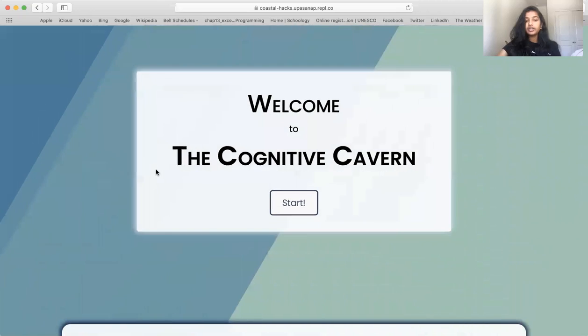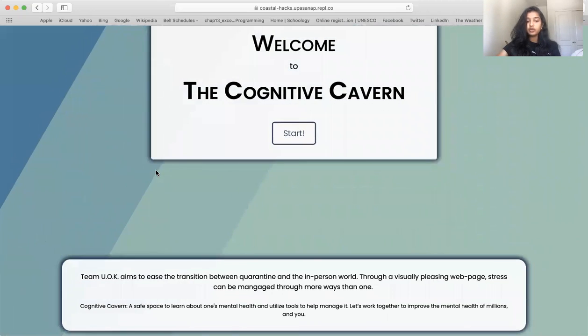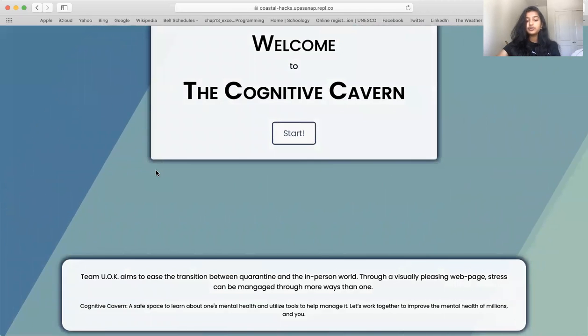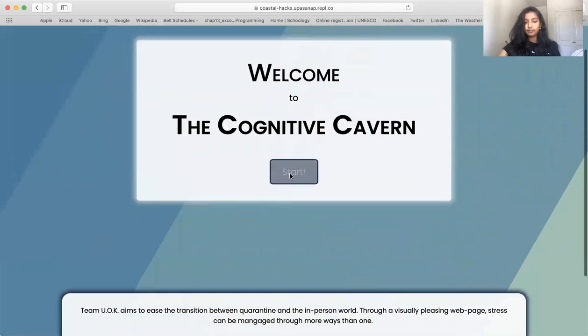Welcome to the Cognitive Cavern, a safe space to learn about one's mental health and utilize tools to help manage it. Now let's begin the demo.